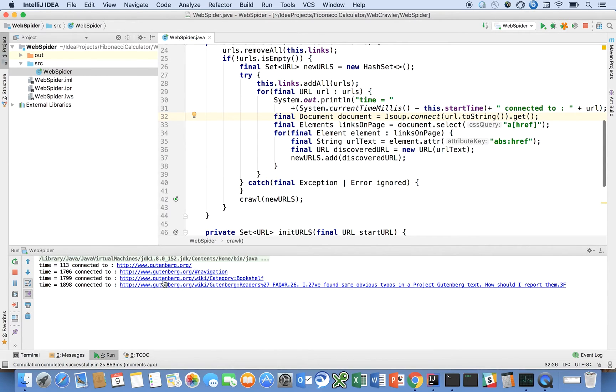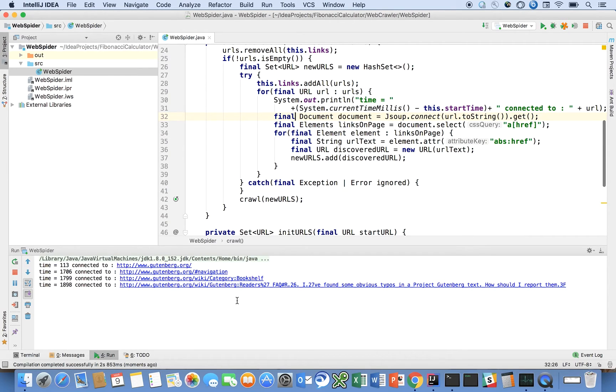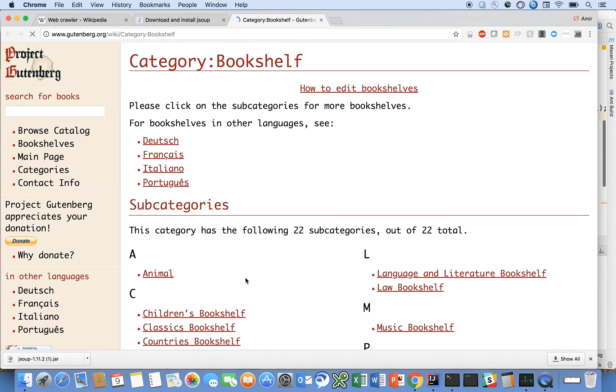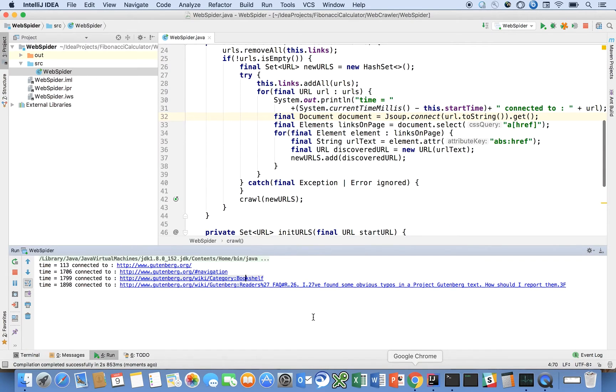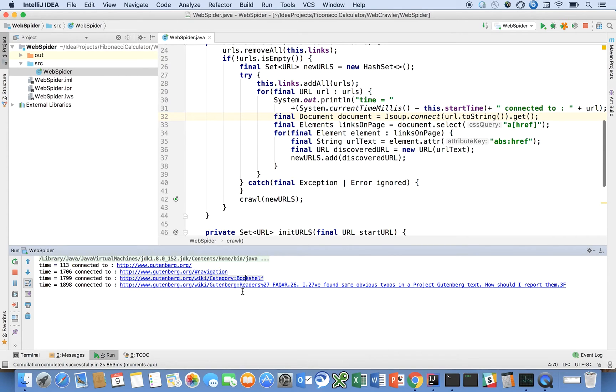So here you can see we started with Gutenberg, and off of Gutenberg, it already discovered some URLs off of the page. Each of these is something that you can click on. I can click on Bookshelf, and it takes me there. And this program's going to execute. It actually executes for quite some time before it terminates from the Gutenberg URL.